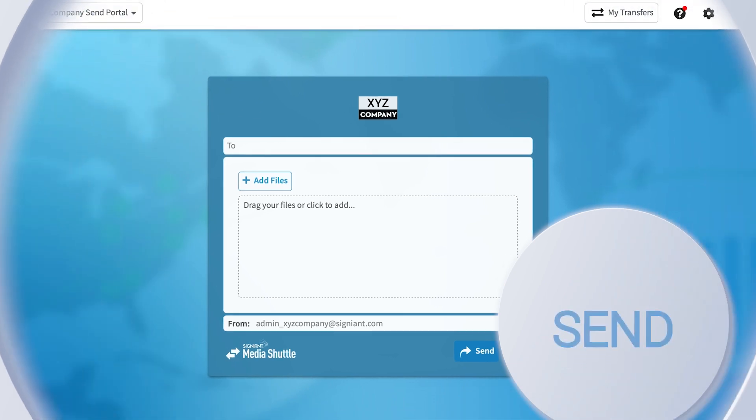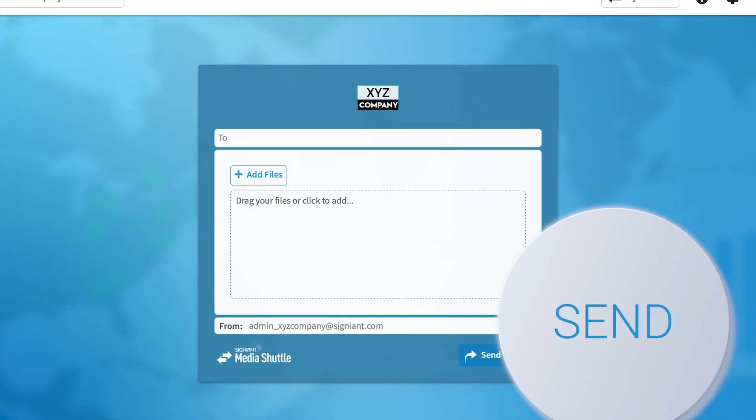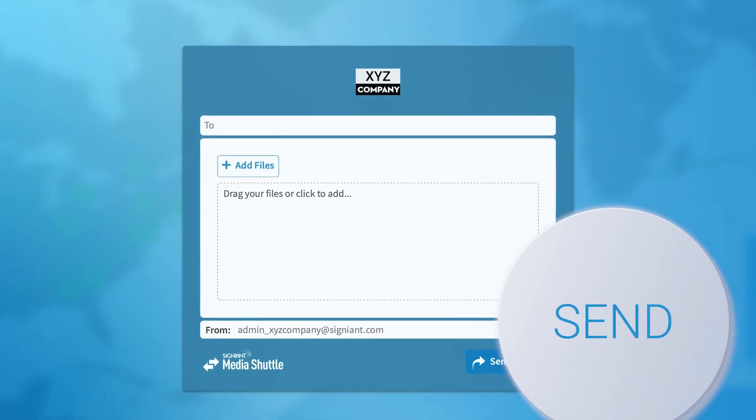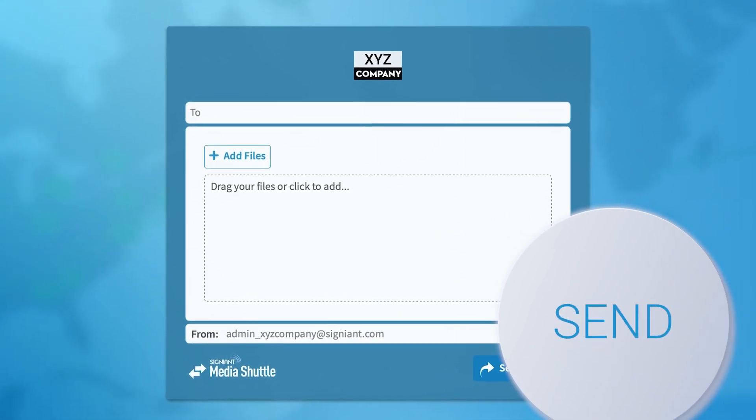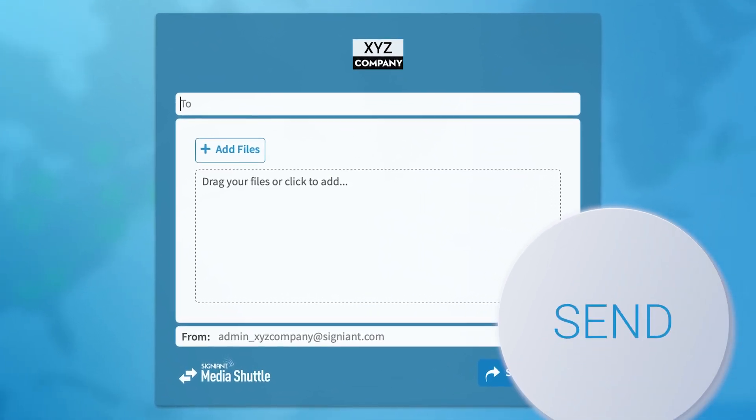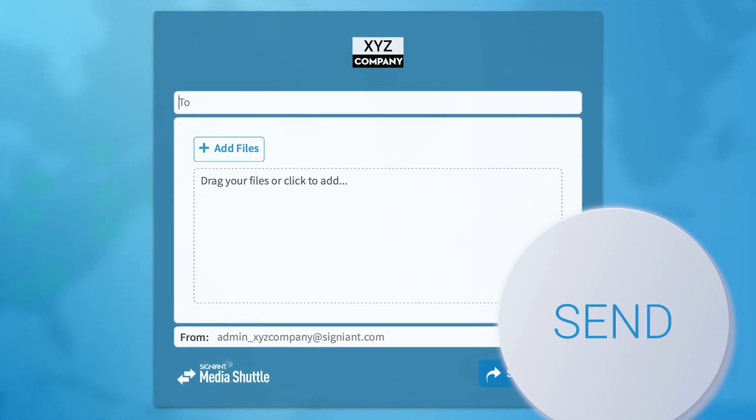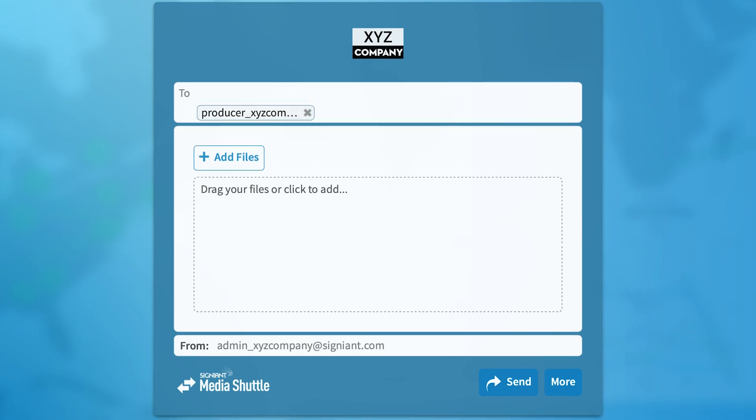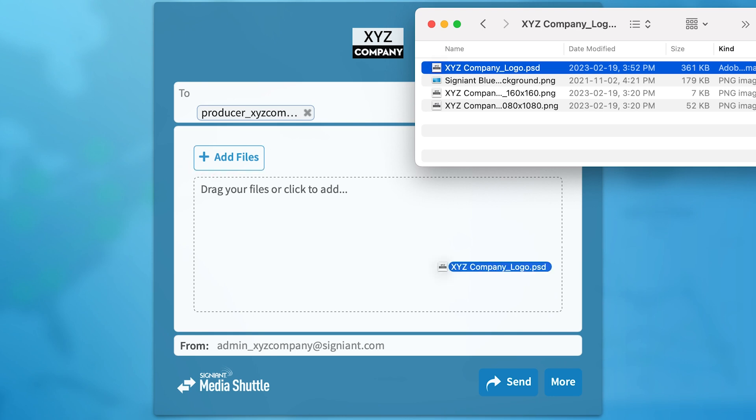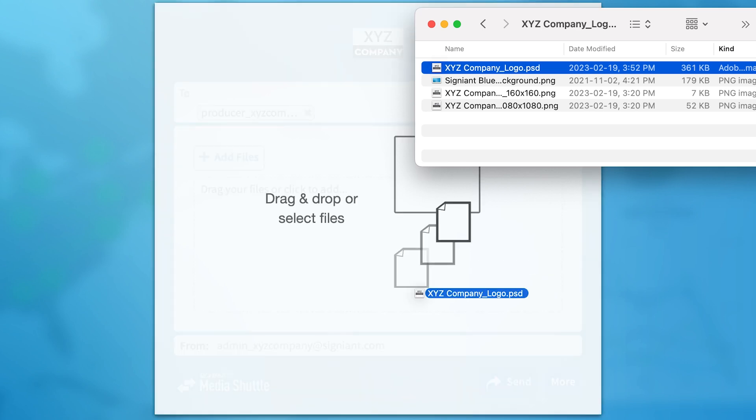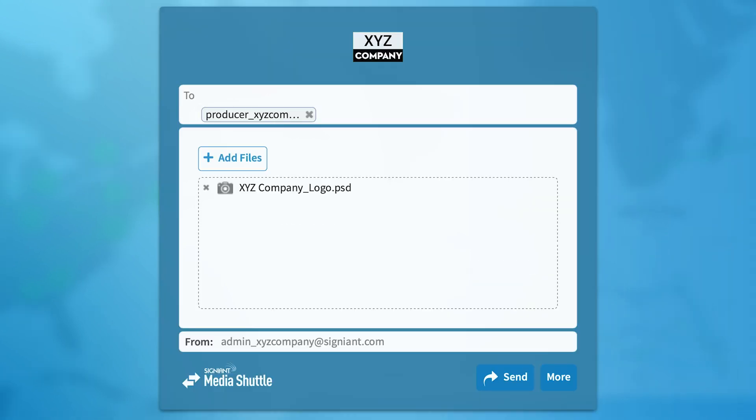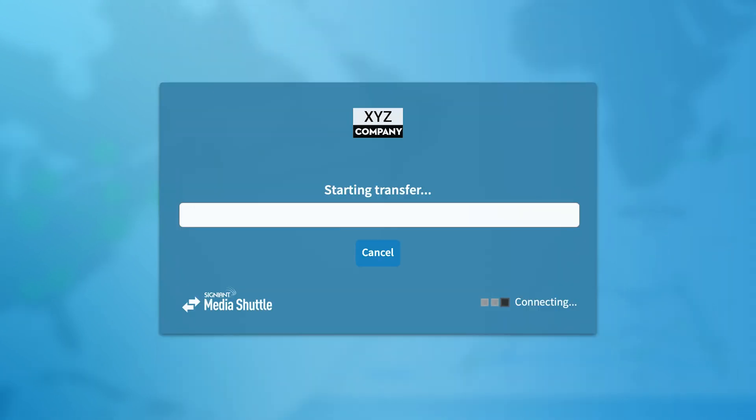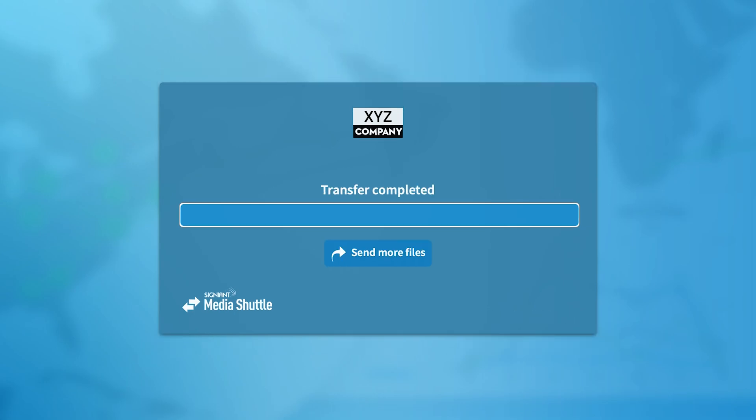Send portals are used in workflows that include sending others' content. With access to a send portal, you simply enter the recipient's email addresses, select the desired content by selecting Add Files or drag the files into the window. After selecting the files, press Send, and the file is sent.